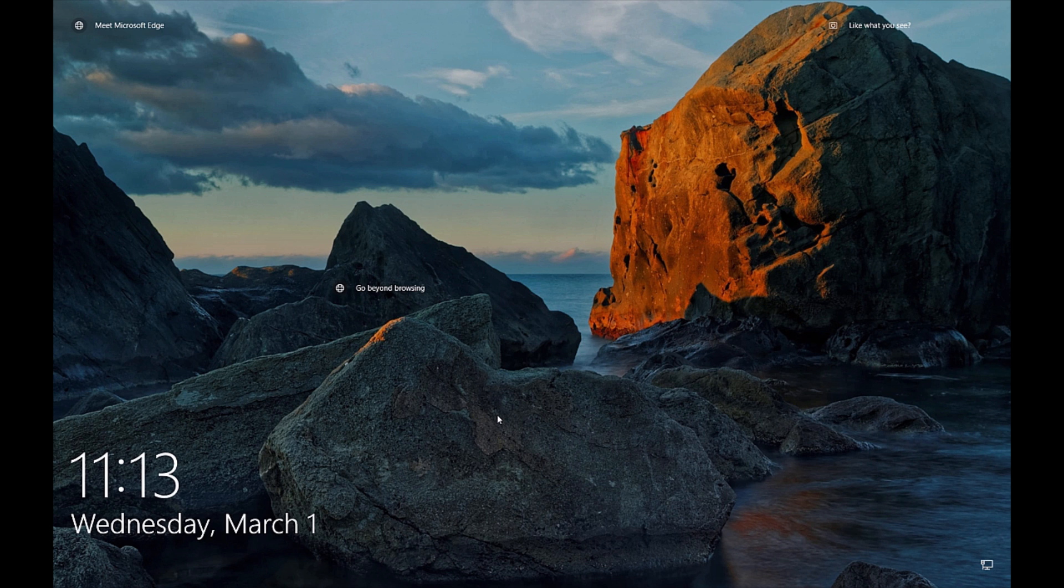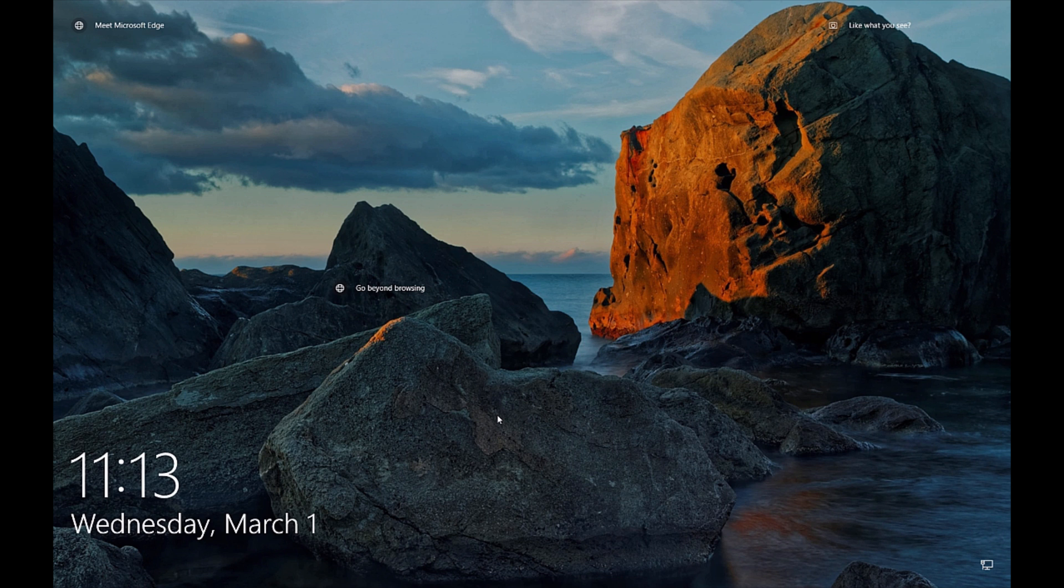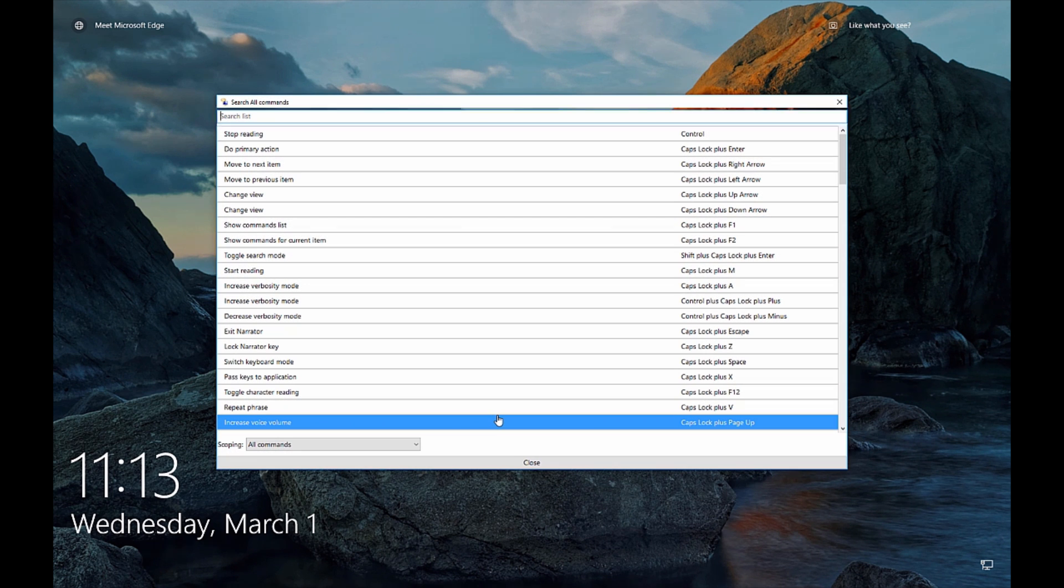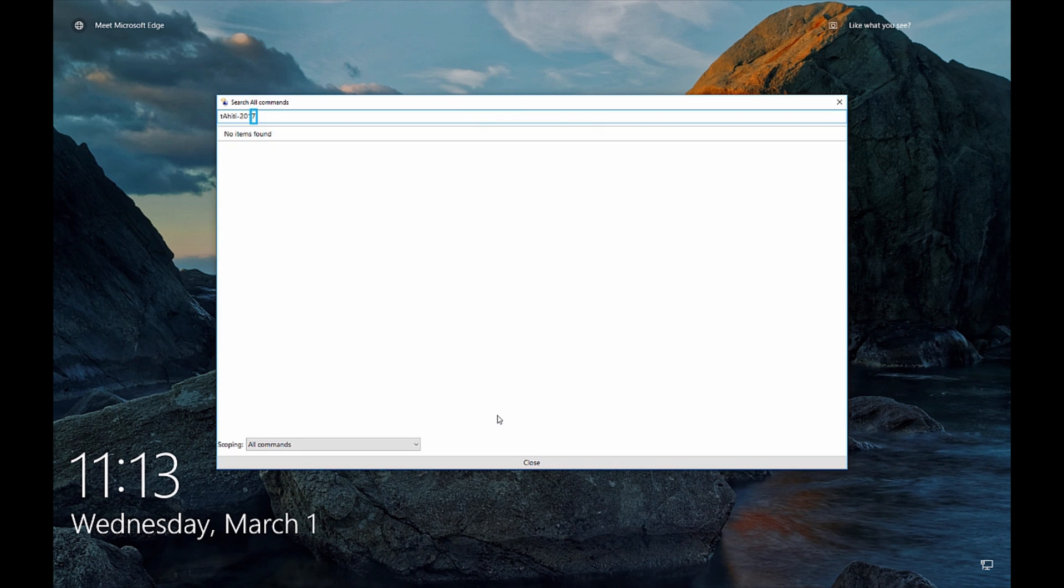So now in order to expose the clipboard data we need to press the caps lock and F1 at the same time and this will bring open the narrator command list window. At the top of this window there is a search bar where we can then paste the clipboard data exposing any potentially sensitive information. So I'm going to do caps lock F1 control V and you can see I have exposed the Windows clipboard and in this case this is the password of Tahiti dash 2017.